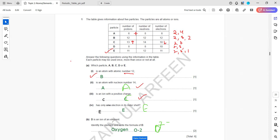Particle D is an ion — identify the element and write its formula. The proton number is 8, which identifies it as oxygen. Because it has 2 extra electrons compared to protons, the ion is O²⁻.